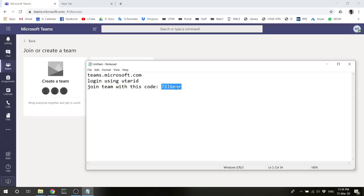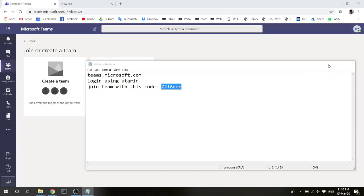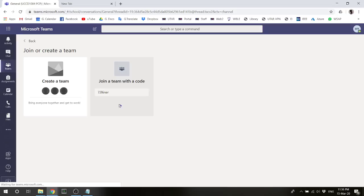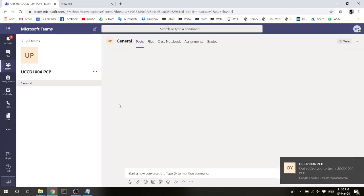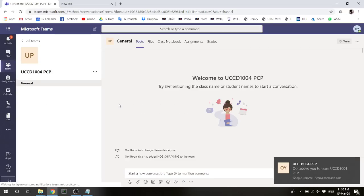This is the one that's prepared by your lecturer. What you need to do is just add this code and then just join. Once you join, if it's successful, this is how you actually join into your class.